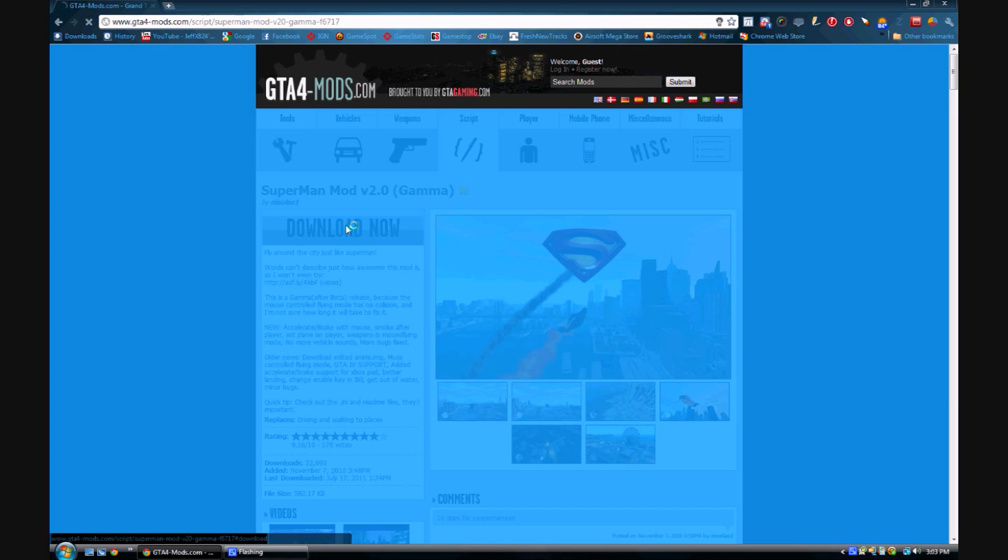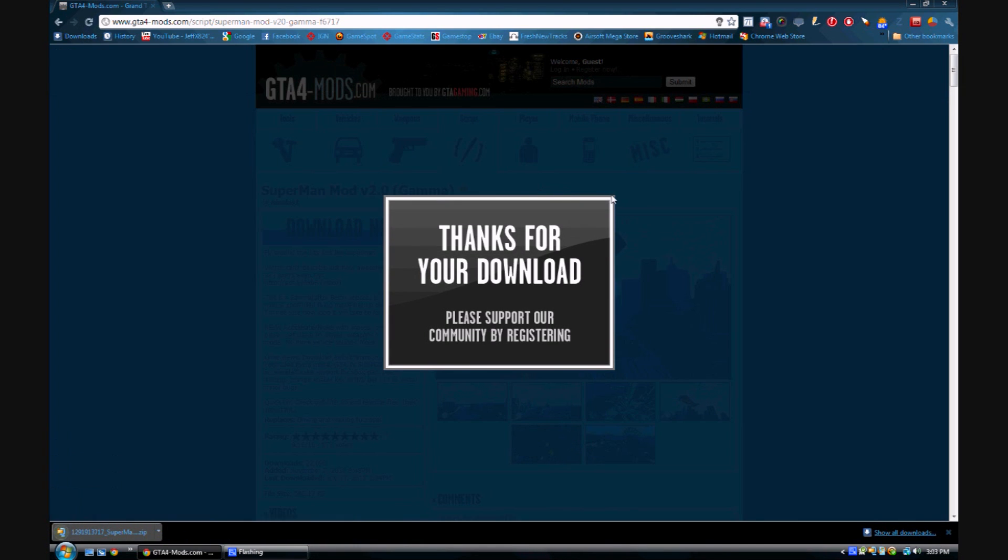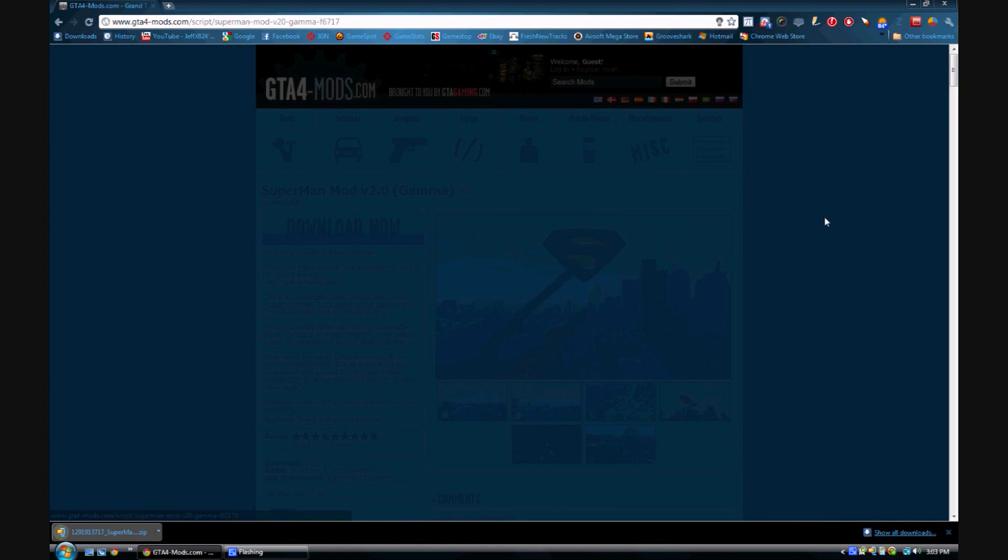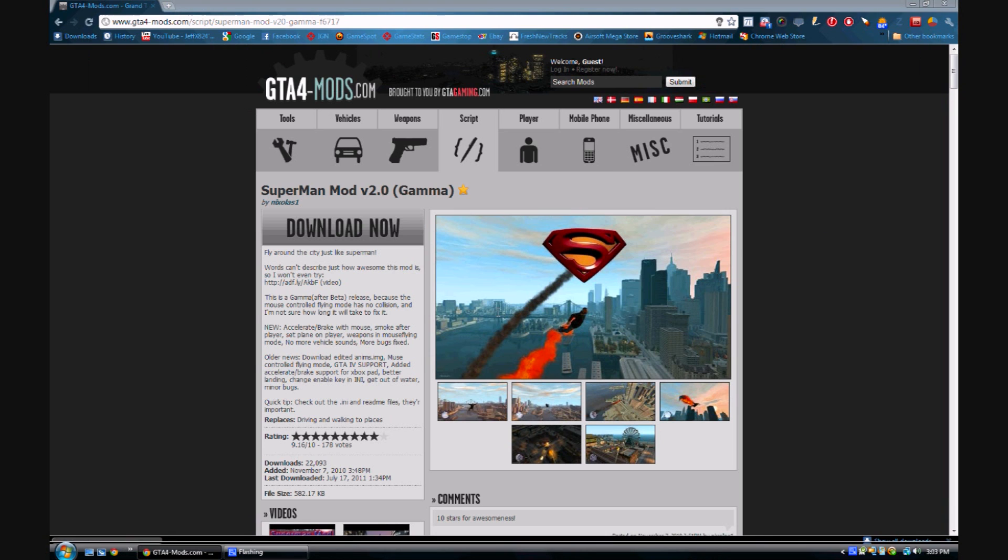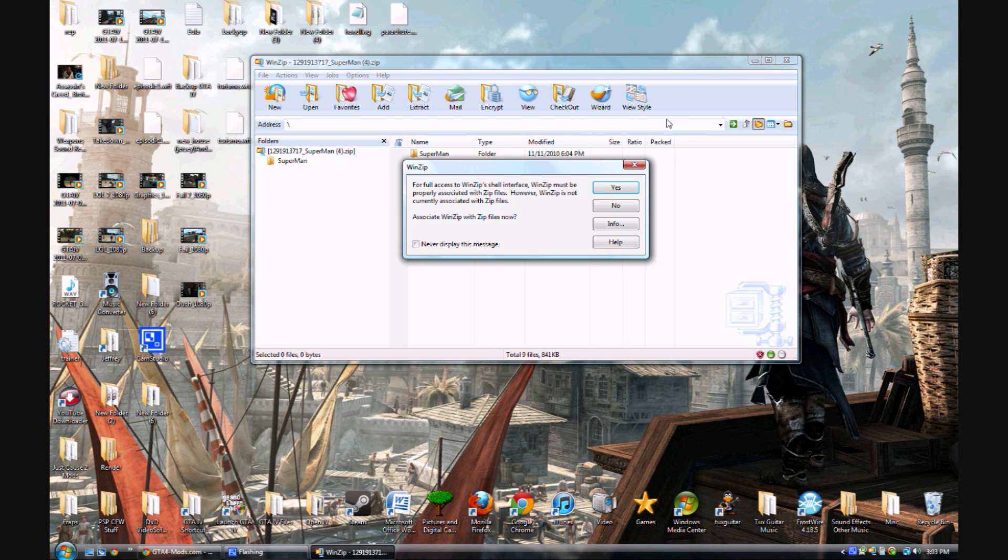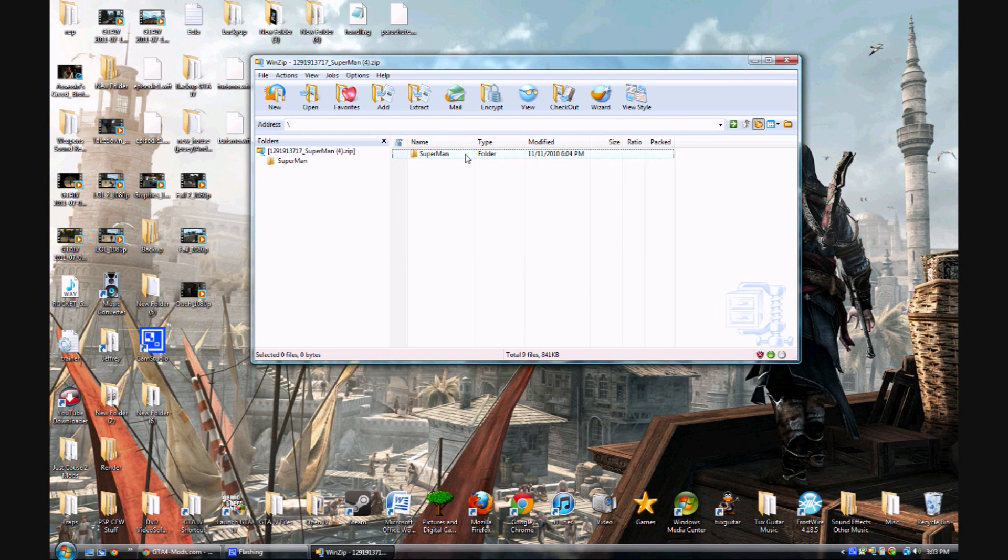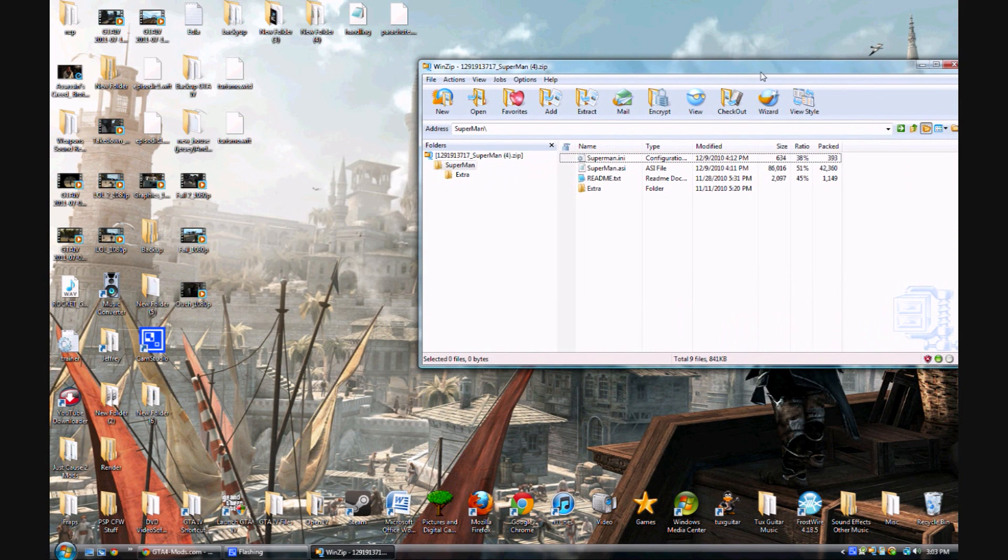All you do is you just click the download button and then you open it and you're going to go in the Superman folder and you're going to find these two files right here, the ASI file and the INI file.